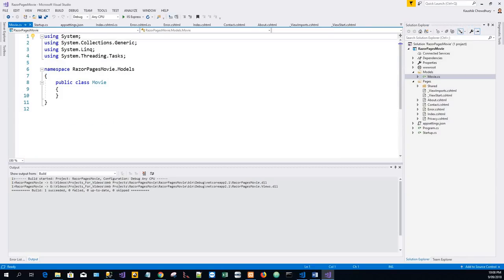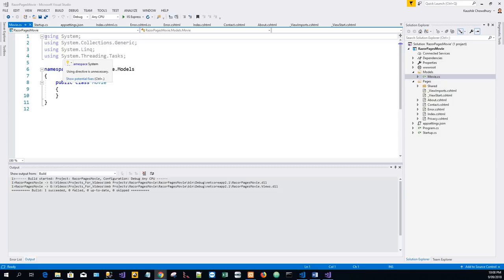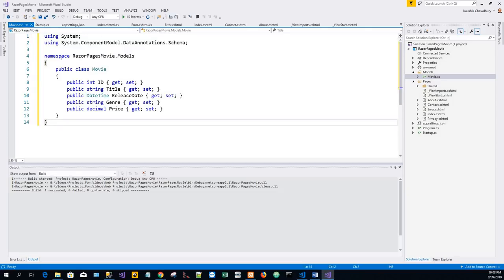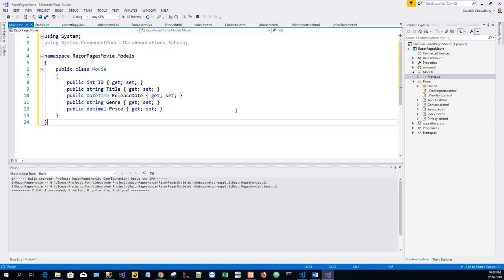In the Movie class, I will replace the entire content from the clipboard, and it will create a class Movie. Next, I will scaffold the Movie model.